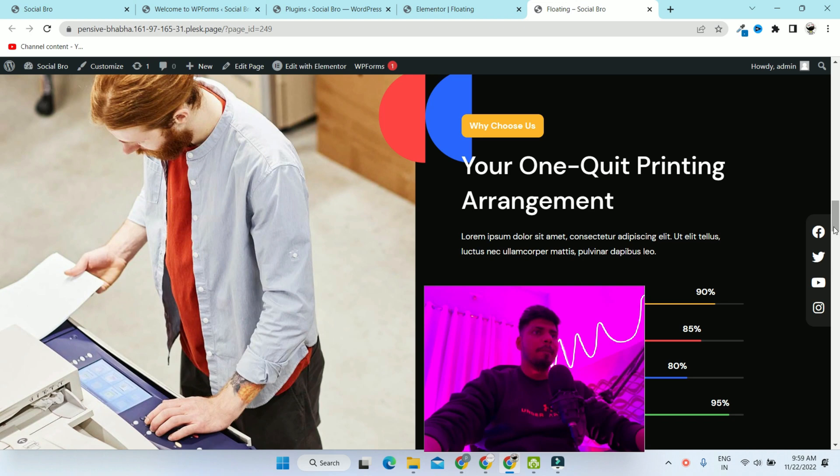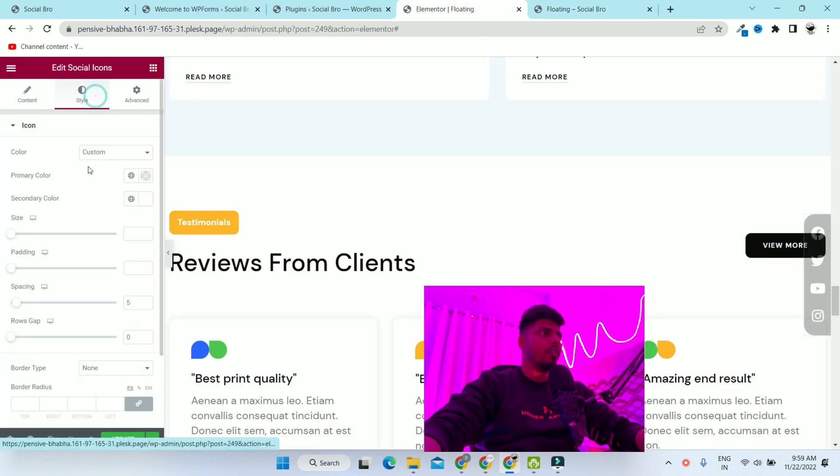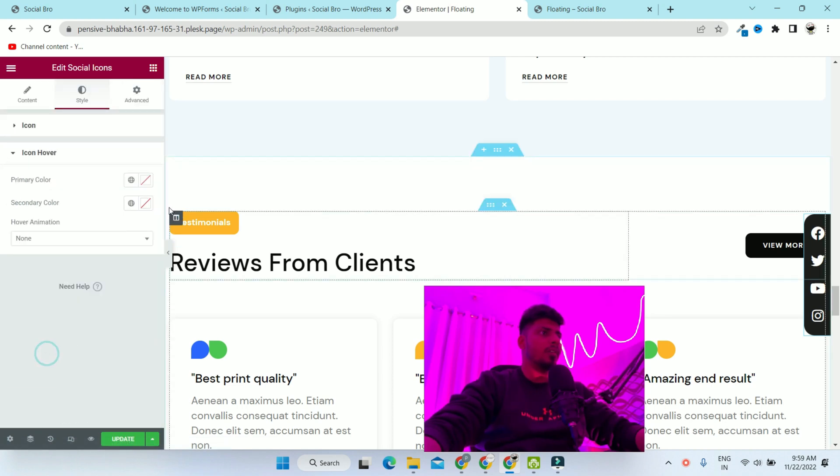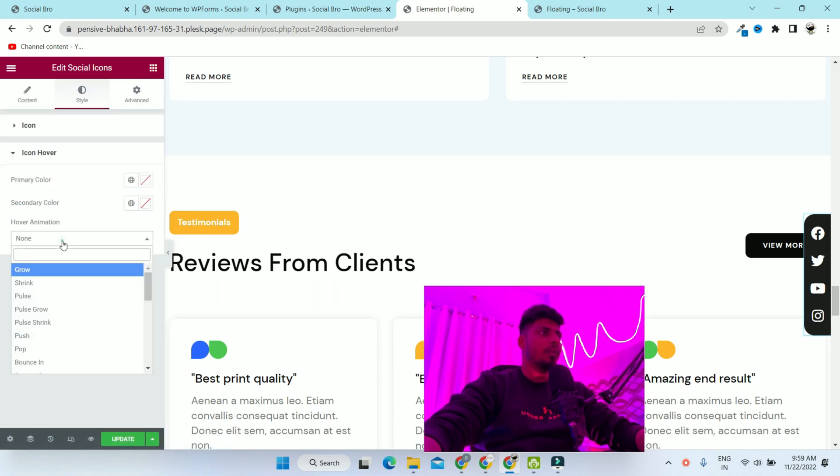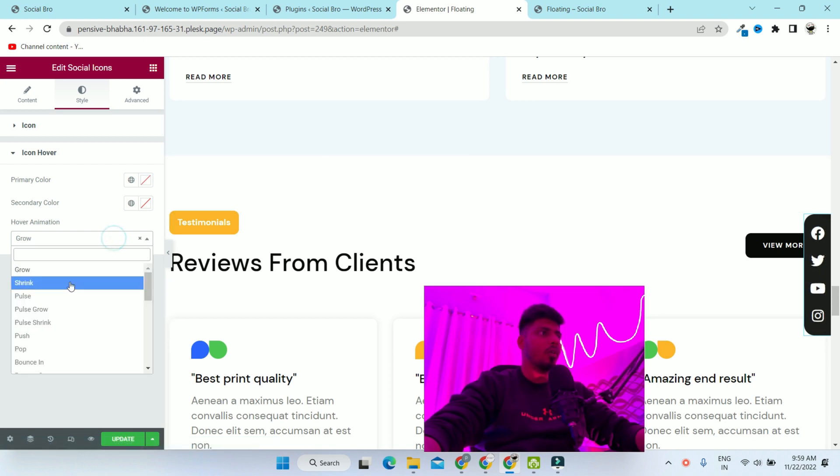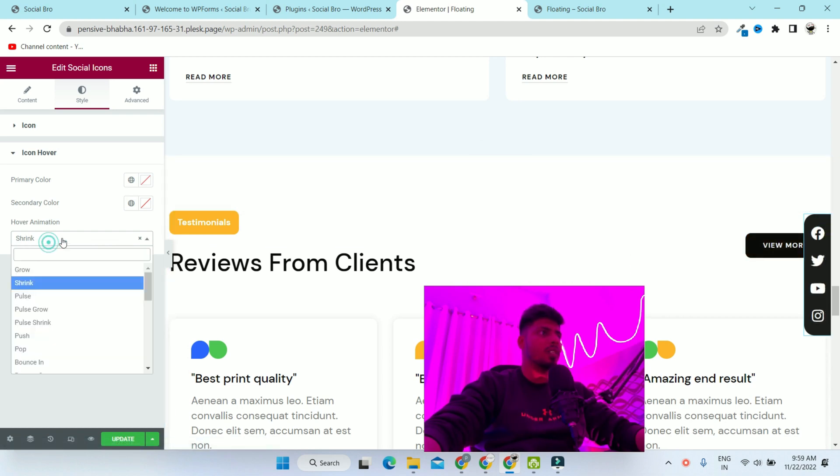Now we are going to give it hover effect. To give effect, go to the style tab, icon hover, and in the hover effect, you can select any kind of effect - grow or shrink - it's totally up to you. For now, I'm selecting shrink.